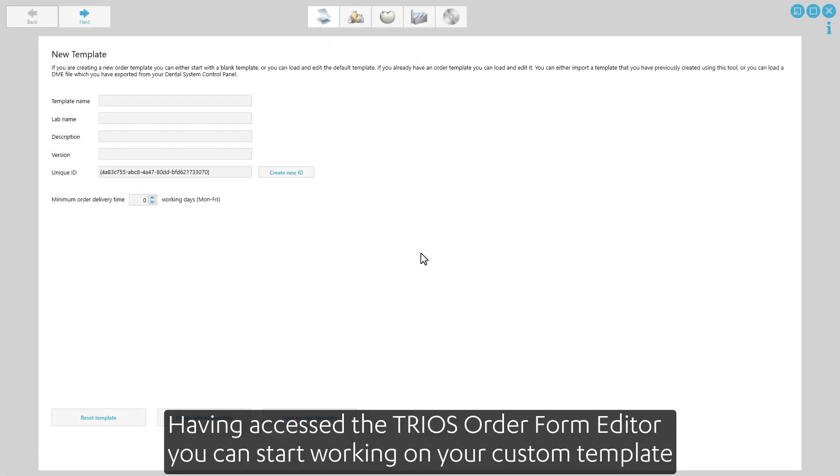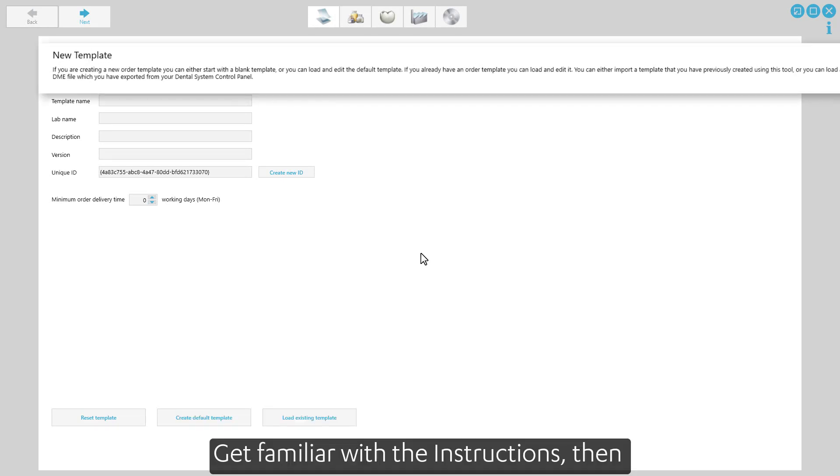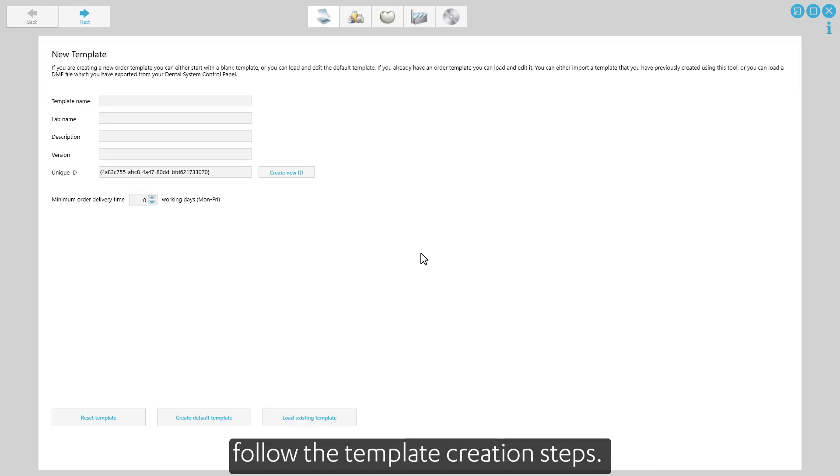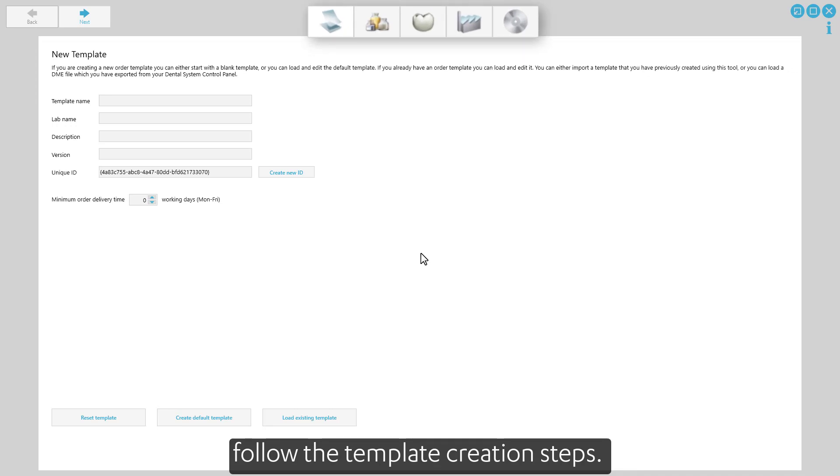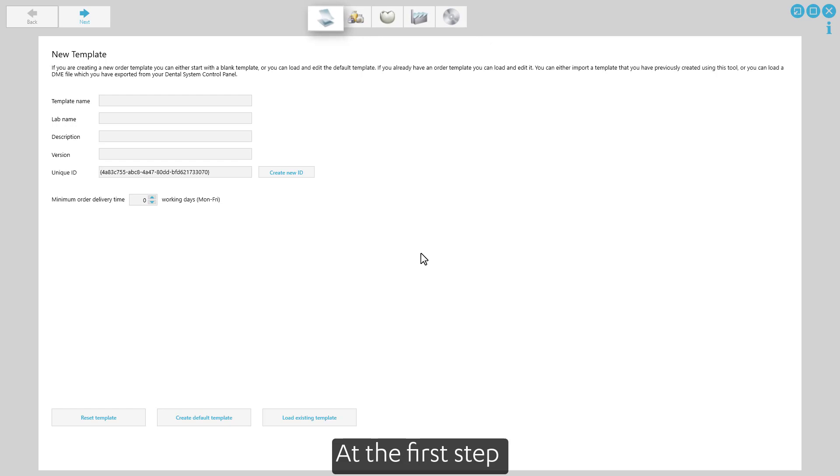Having accessed the TRIOS order form editor, you can start working on your custom template. Get familiar with the instructions, then follow the template creation steps. Each step includes a procedure description.